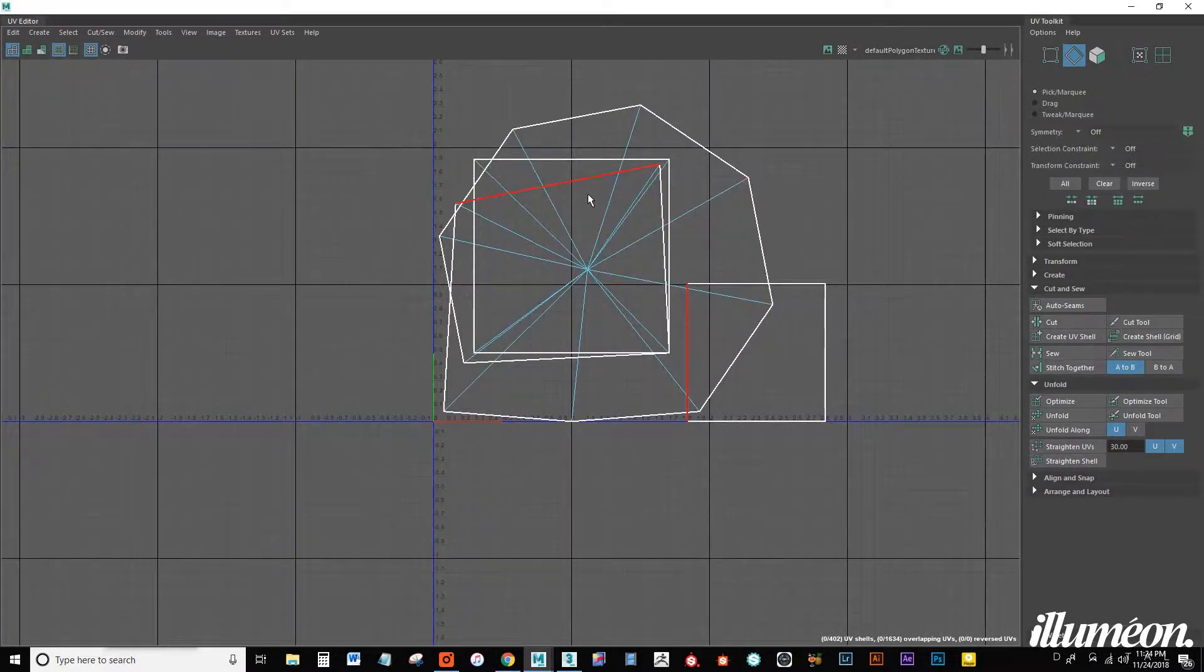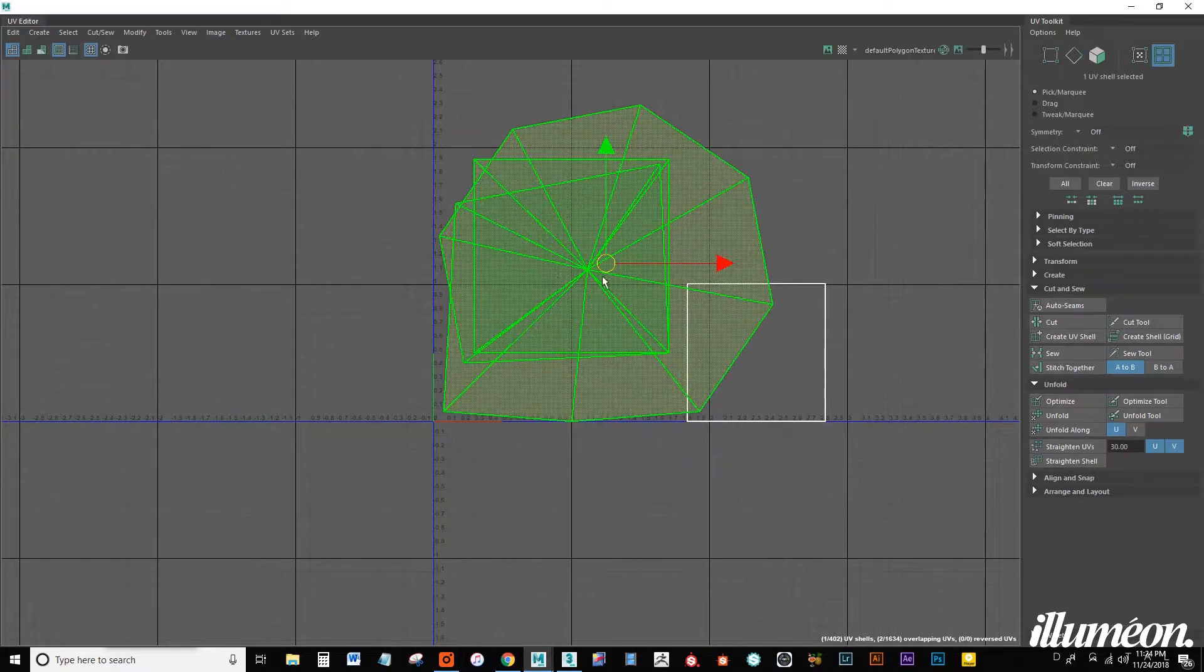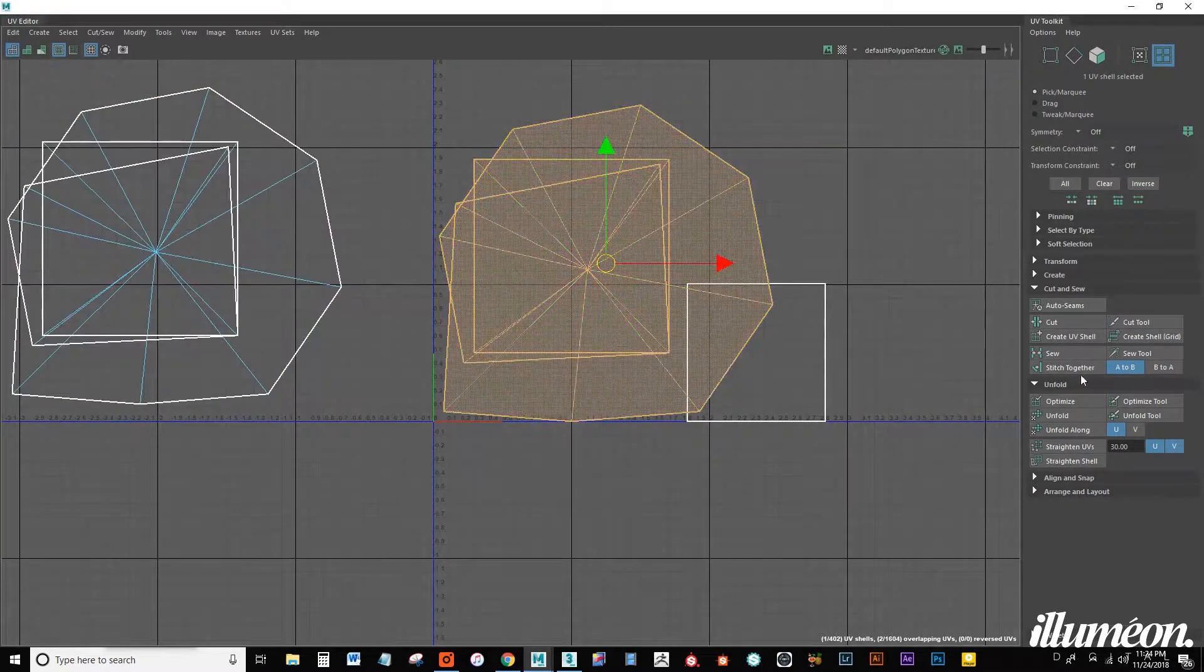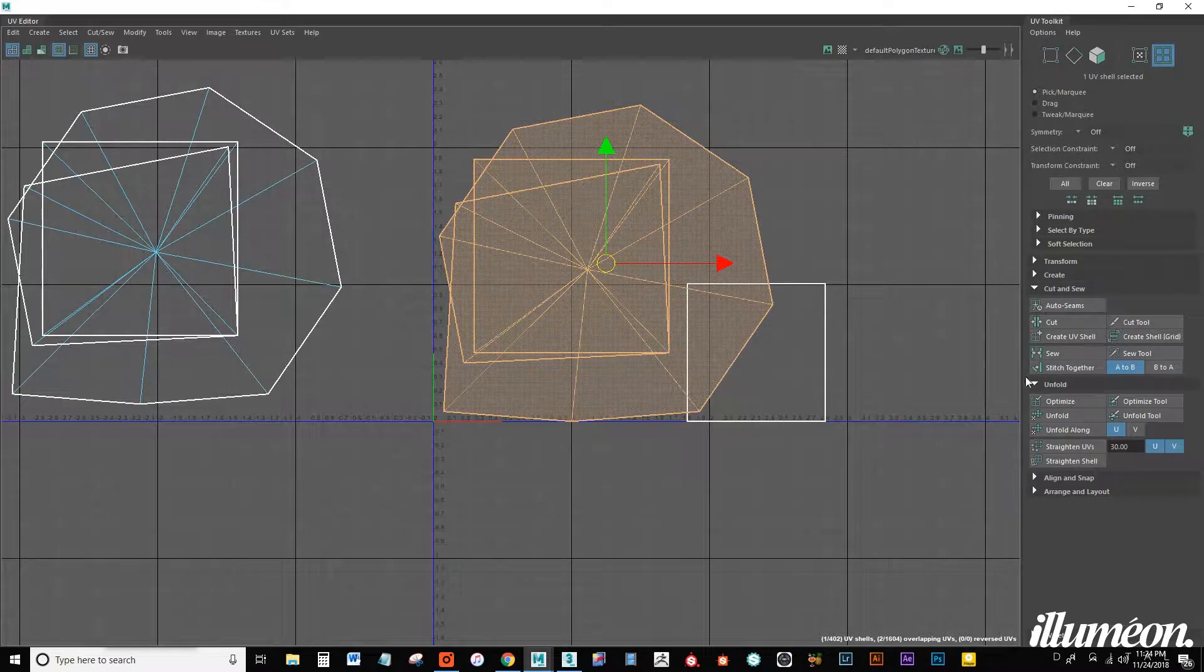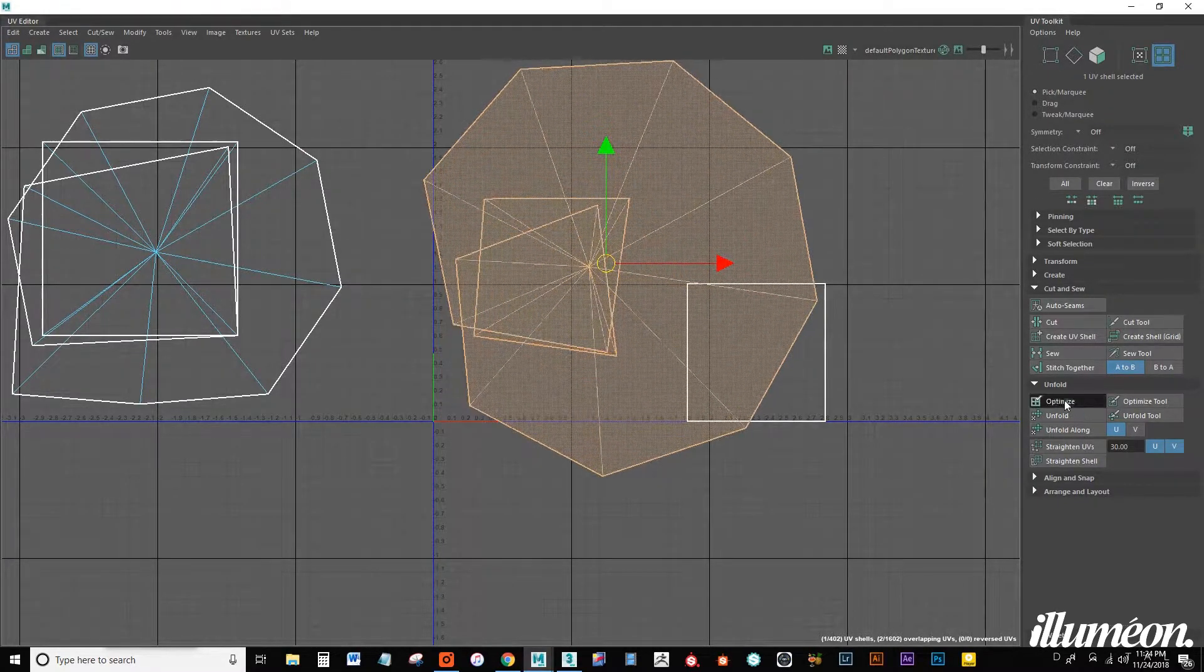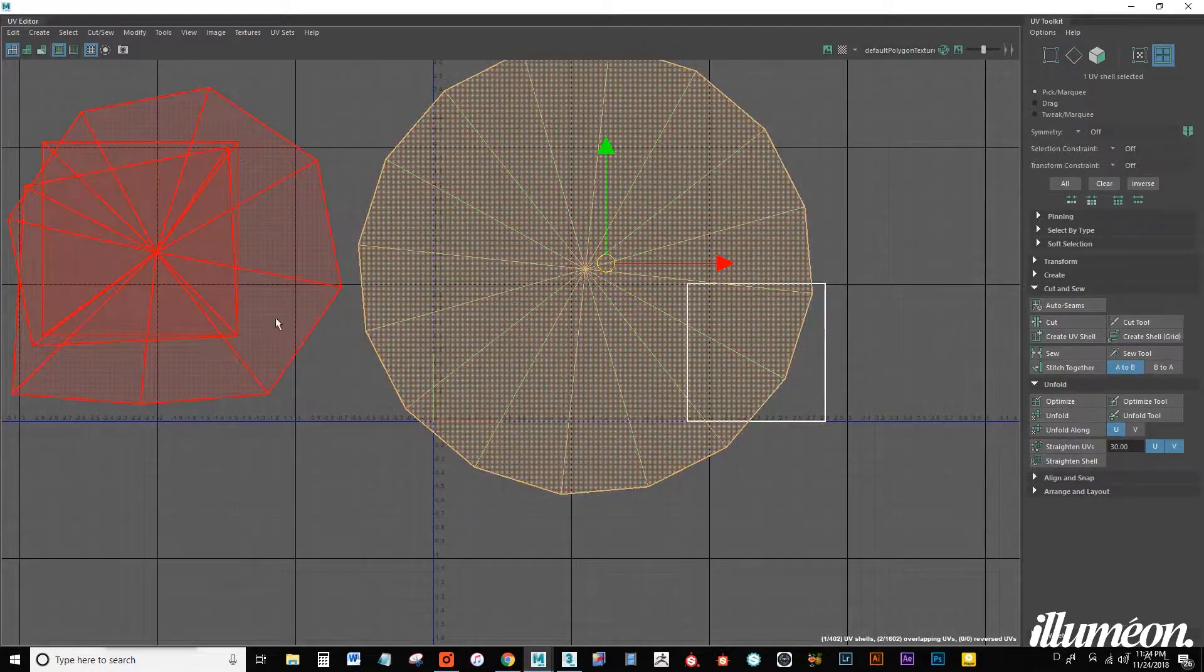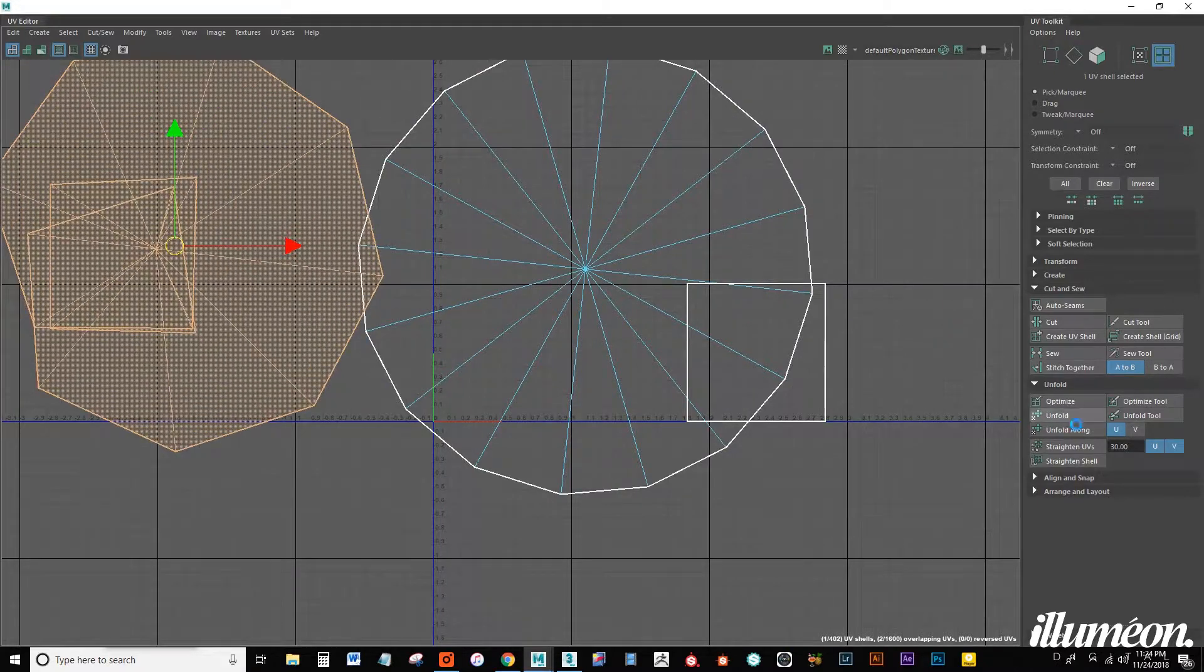It's going to give you this ugly object here. What I need to do now is go into UV shell, just move it to the side because there's two and we want to optimize. Click that a few times and unfold. Same thing here, optimize unfold.